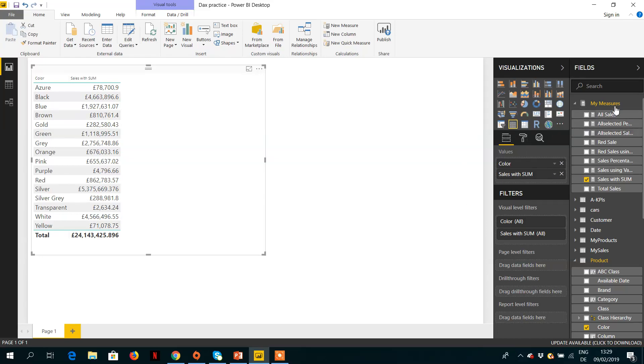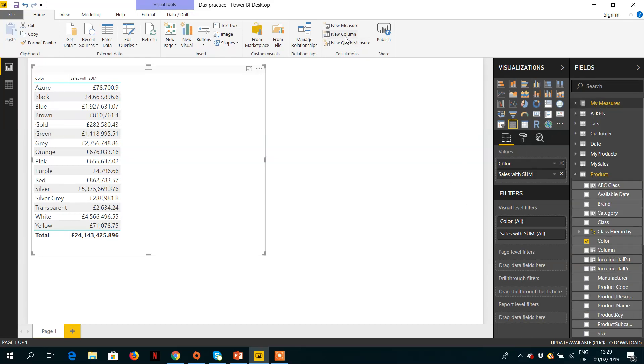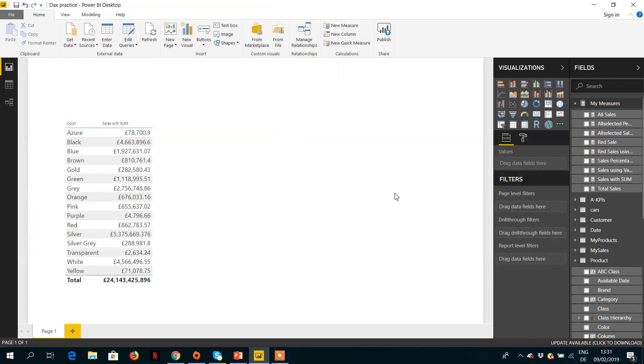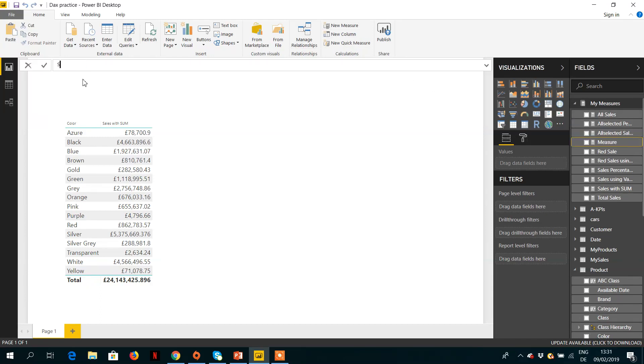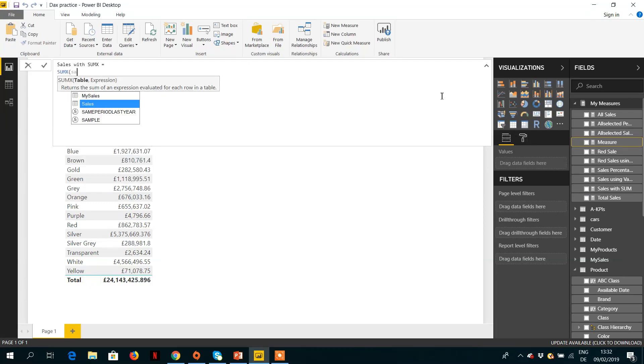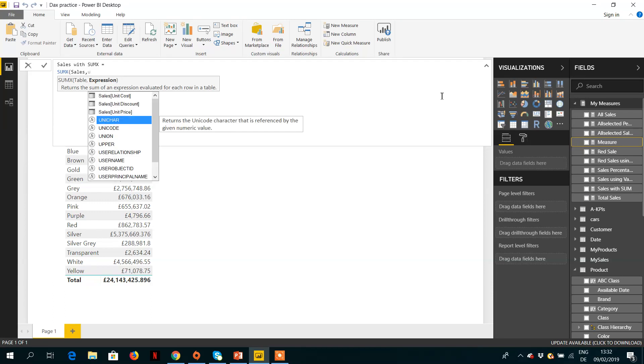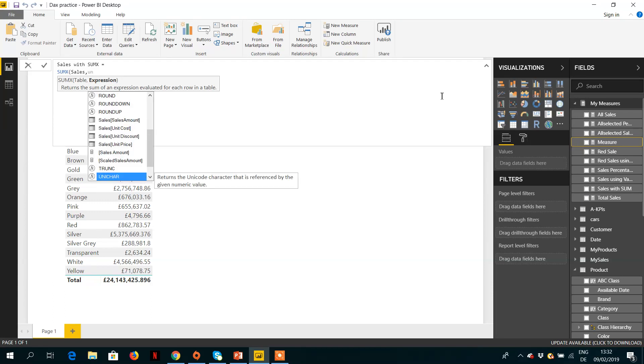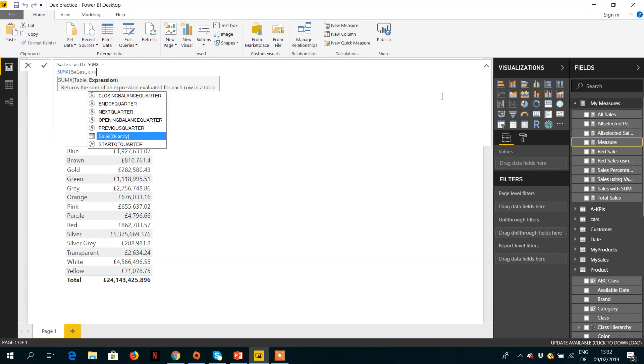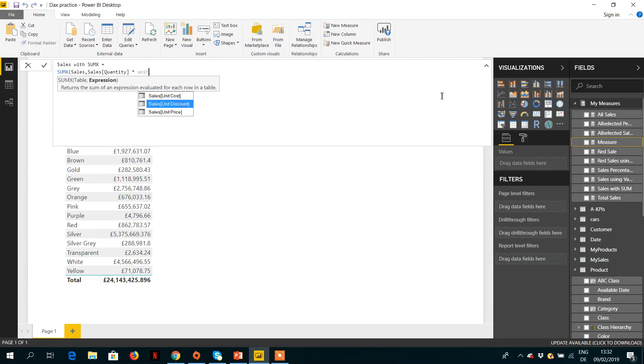Let's create another measure with SUMX. So what we can do is, let's create one measure here - a new measure, Sales with SUMX. And then we can simply write SUMX - the table is Sales, and if we want to produce the same result, it's easy. We just need to give one expression. Here we can write Sales - we can create Quantity multiplied by Unit Price. And that's it.